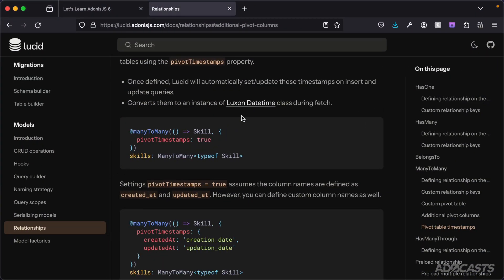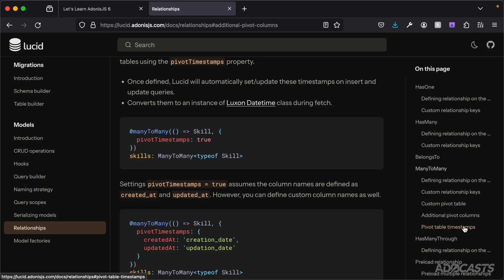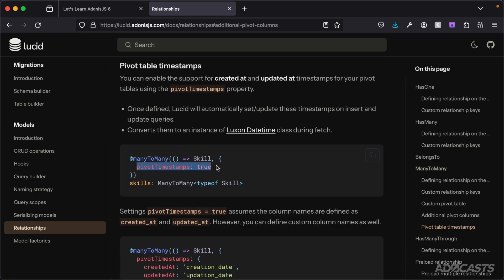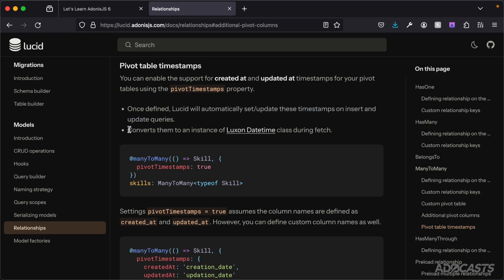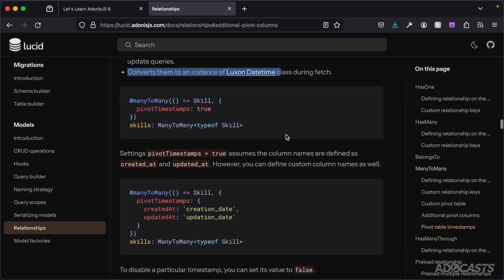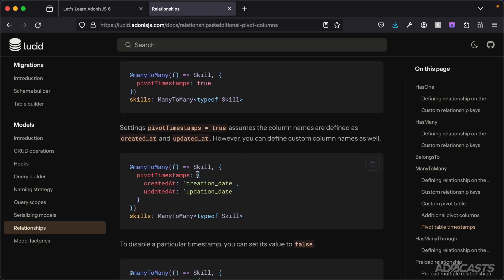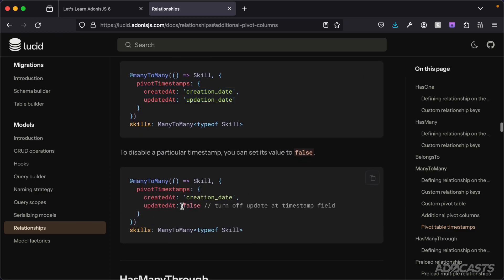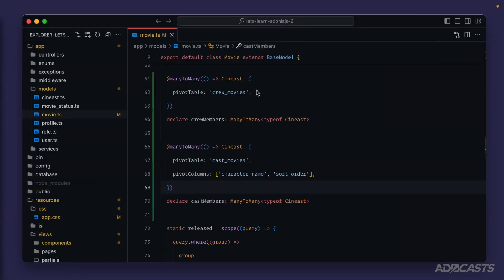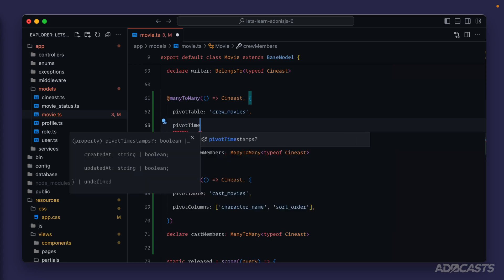Although we don't have models for our many-to-many relationships, we can actually have Lucid still maintain our created_at and updated_at timestamps automatically for us. In the documentation at lucid.adonisjs.com under relationships > many-to-many > pivot table timestamps, there is a pivot_timestamps option we can set to true. When set to true, Lucid will automatically set and update the timestamps on insert or update, and will also automatically convert them to a Luxon DateTime. You can also specify custom column names by providing an object, or set false for whichever timestamp you don't want. So for both of our relationships, let's go ahead and set pivot_timestamps to true.